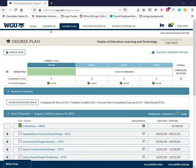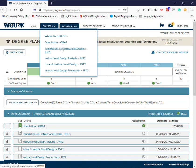Next, go ahead and click on the courses tab. In the drop-down, select one of your courses. I'm gonna go ahead and select my first one.